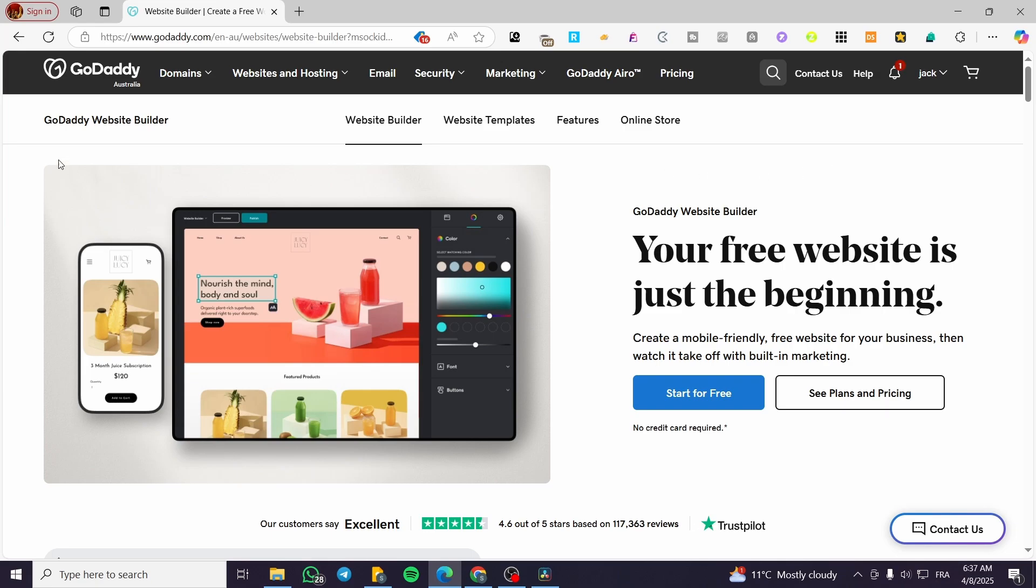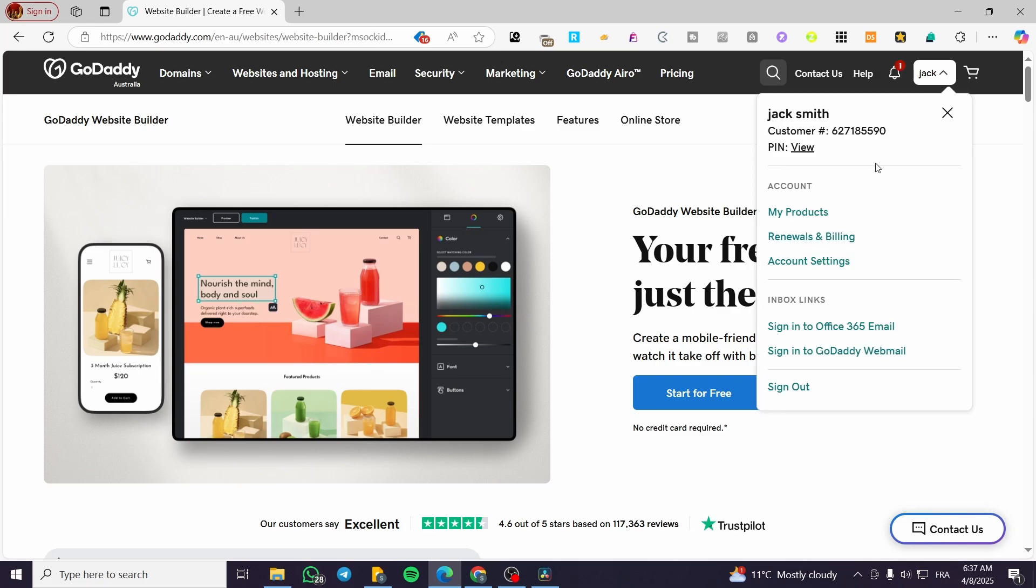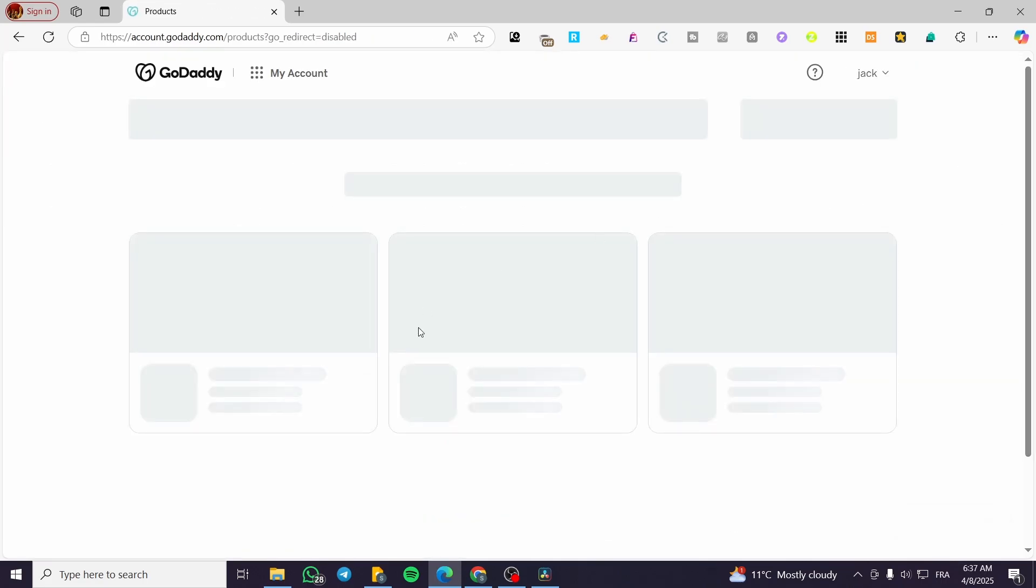So we are going to head over GoDaddy.com, sign in for an account, and then we're going to head over our products. Once you have did that,